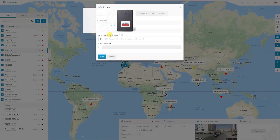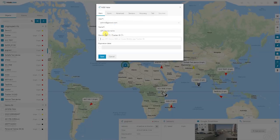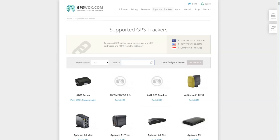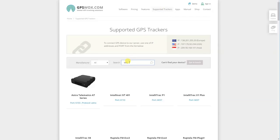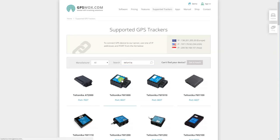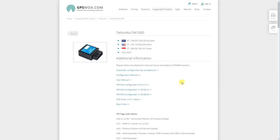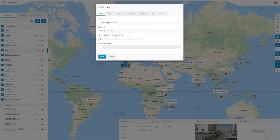Also, you will need to configure that device to make sure that it's sending data to our server. A sample on how to configure the tracker you can view on our main page, going to our supported trackers and then type in the model of your device — for example, Teltonika. Going on the tracker, you will see information on how to set up your device. Going back to adding the device in the platform, type in the IMEI device and just click save.